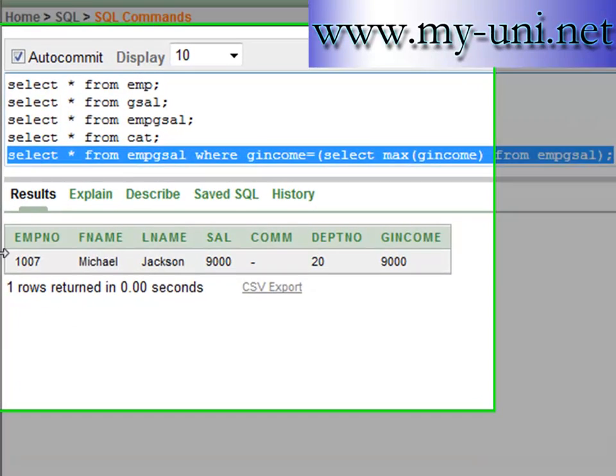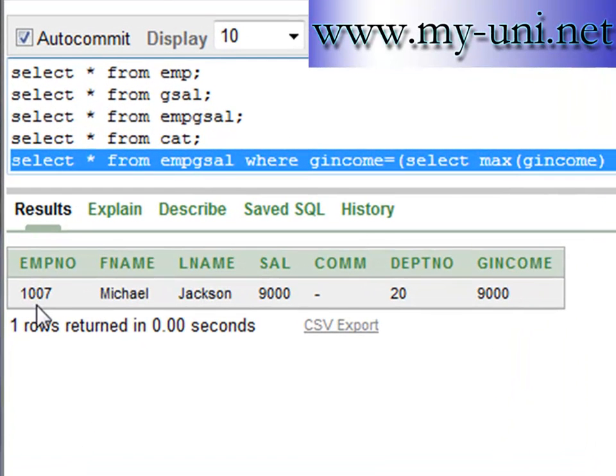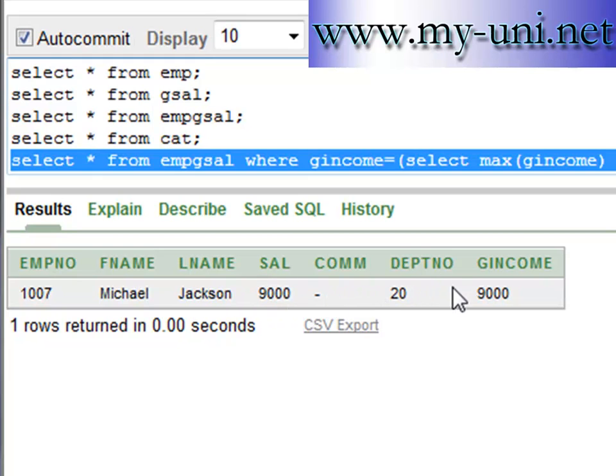Okay, employee number 1007, first name Michael, last name Jackson, salary 9000, commission null, and the total income is 9000 dollars. He doesn't earn any commission.